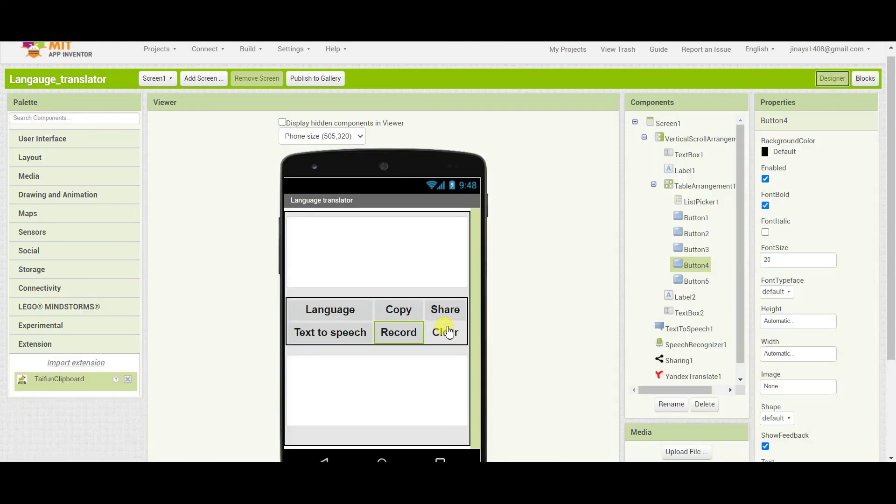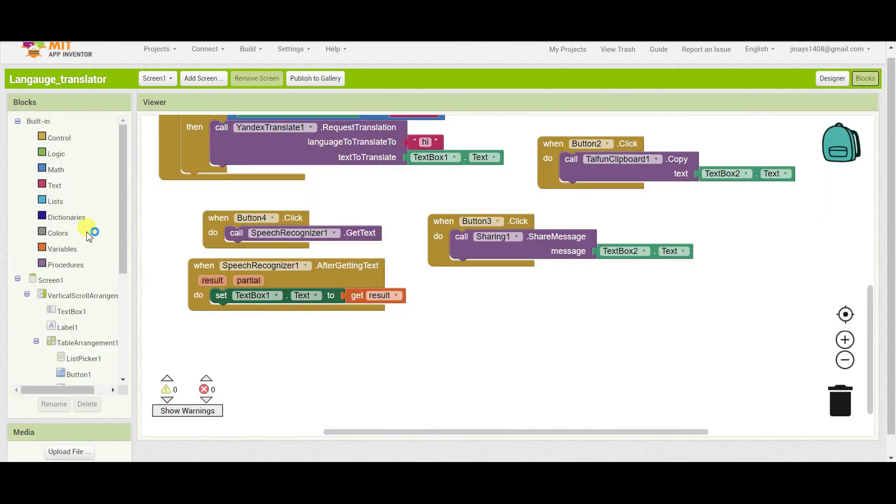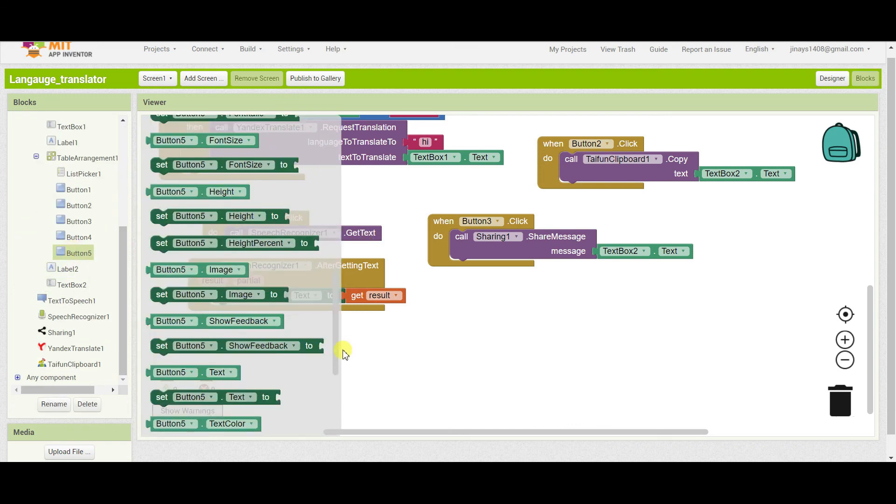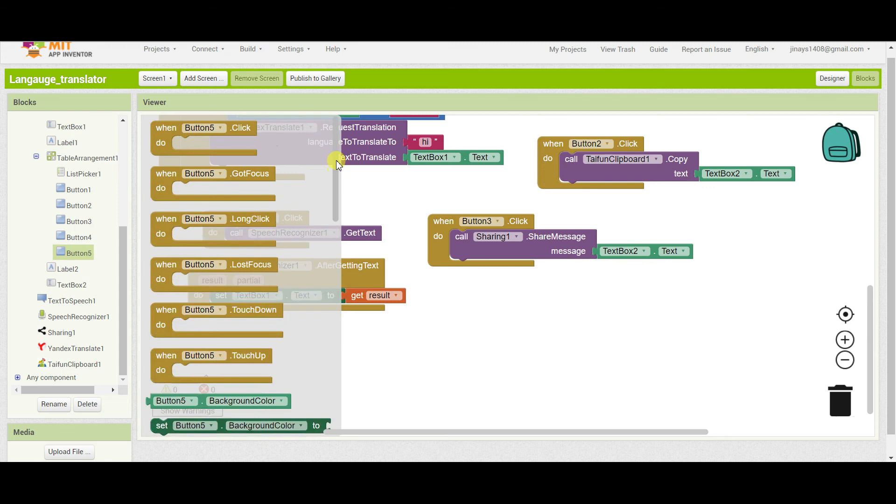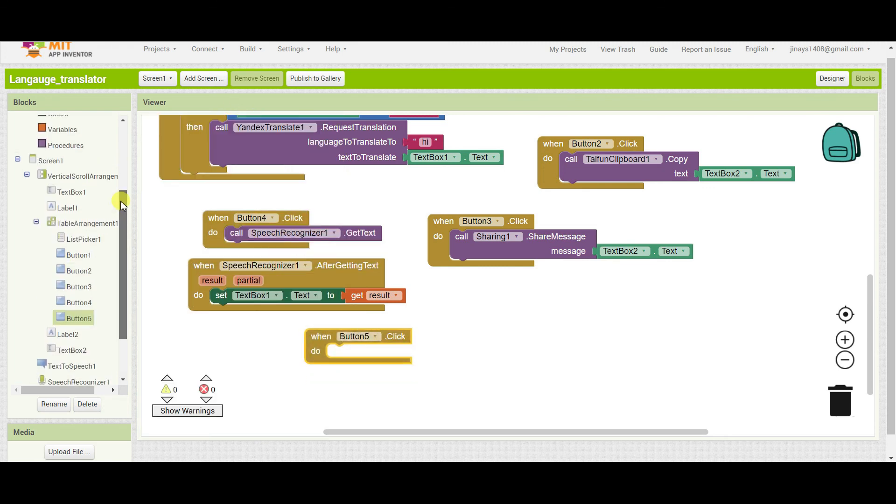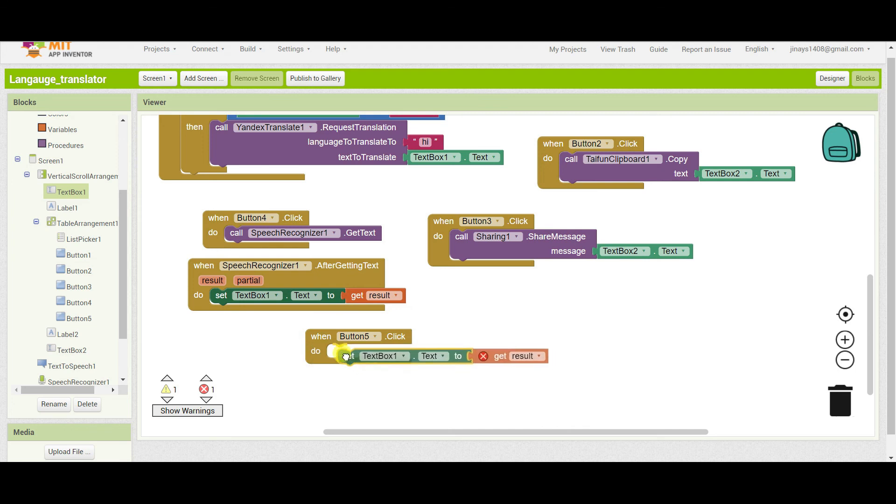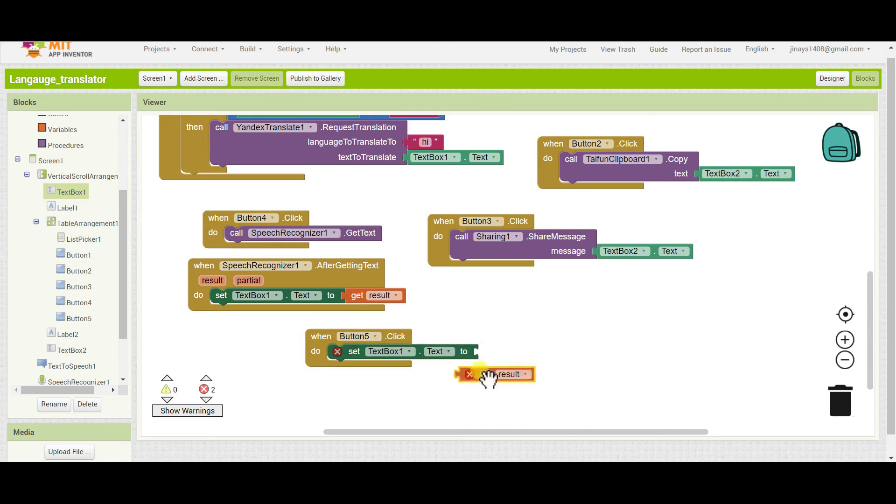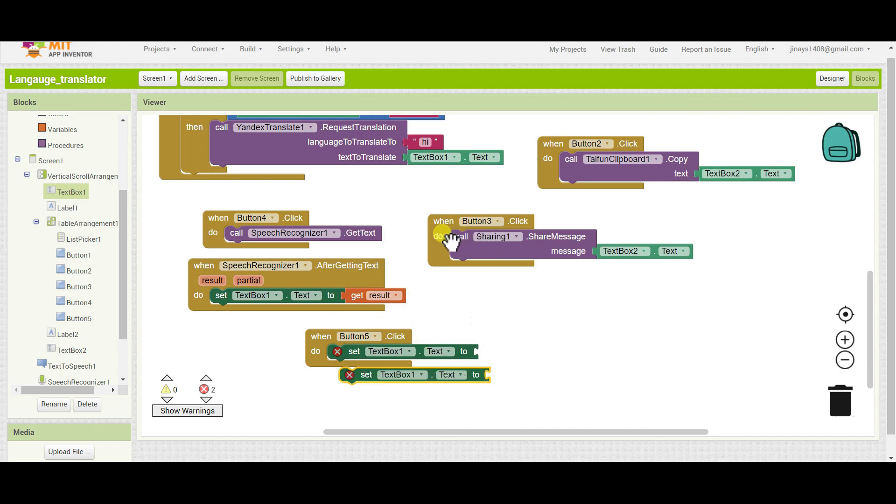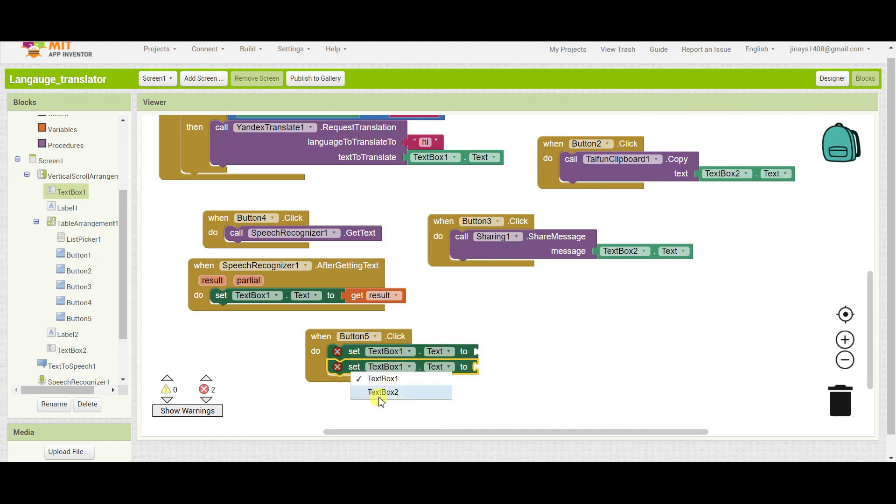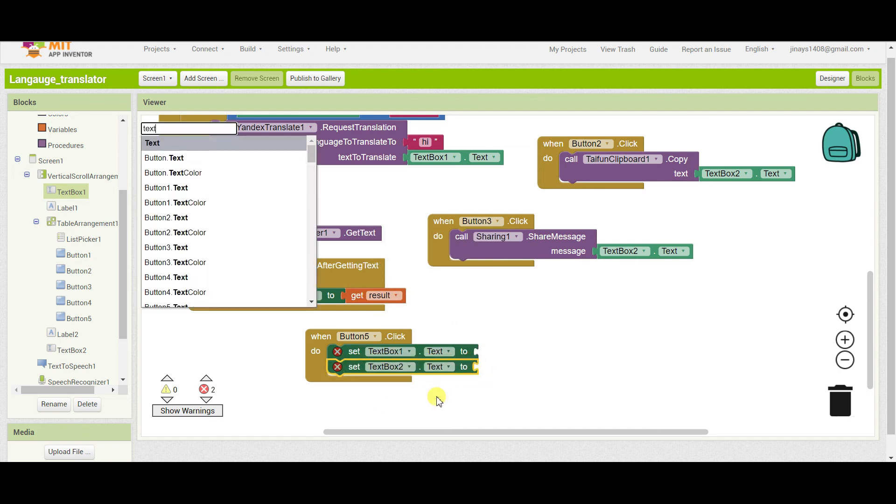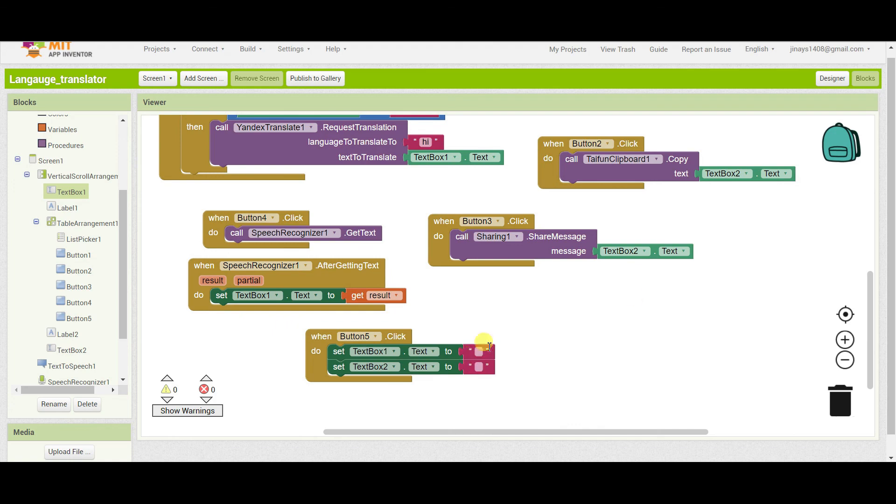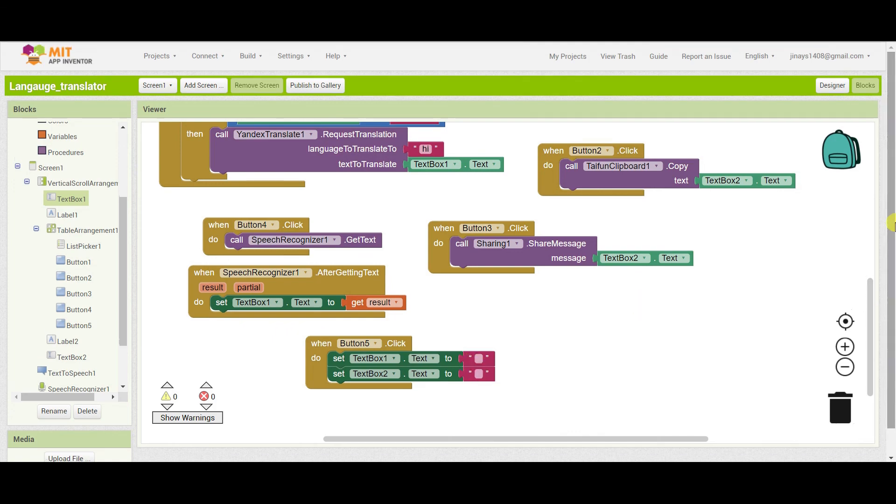Next if someone clicks on the clear button, that is button five. When someone clicks on button five we have to set, so I'll just duplicate this block, remove this block. Text box one and text box two text will be turned empty. So we will clear the text.